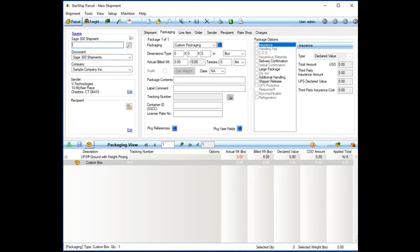My name is Matt St. John, the sales executive here at V Technologies for Starship with Sage 300. One of the nice things with Starship is as a shipper, you're going to be able to work just inside of Starship. Technically, you don't even need access to Sage 300. On my shipping machine, all I really need to do is have Starship installed.